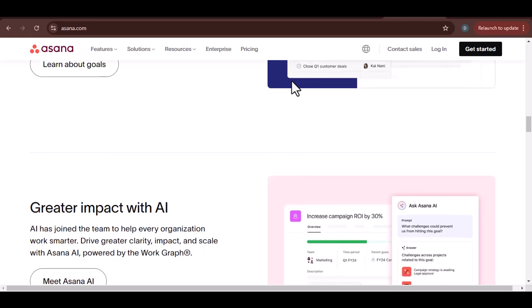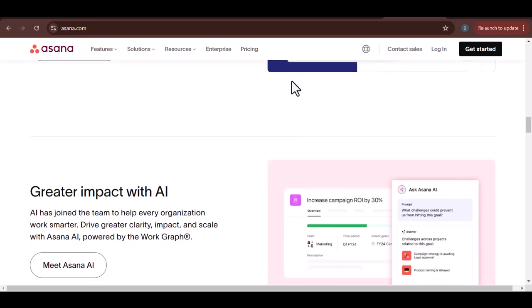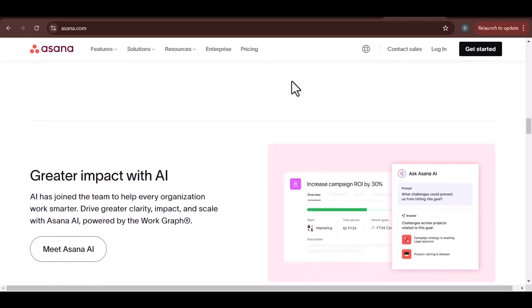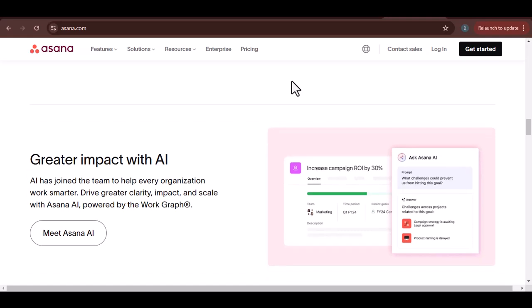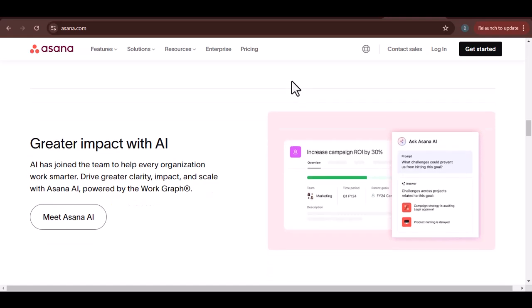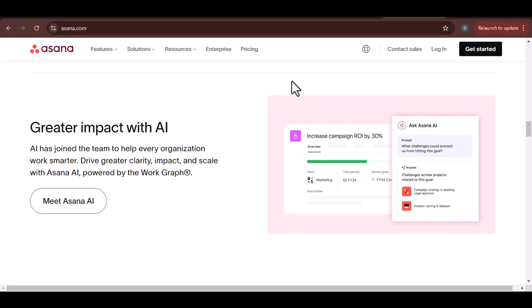It integrates seamlessly with other popular tools like Google Workspace, Microsoft Teams, and Slack. This means you can access all your project information and collaborate with your team without ever leaving your favorite apps.